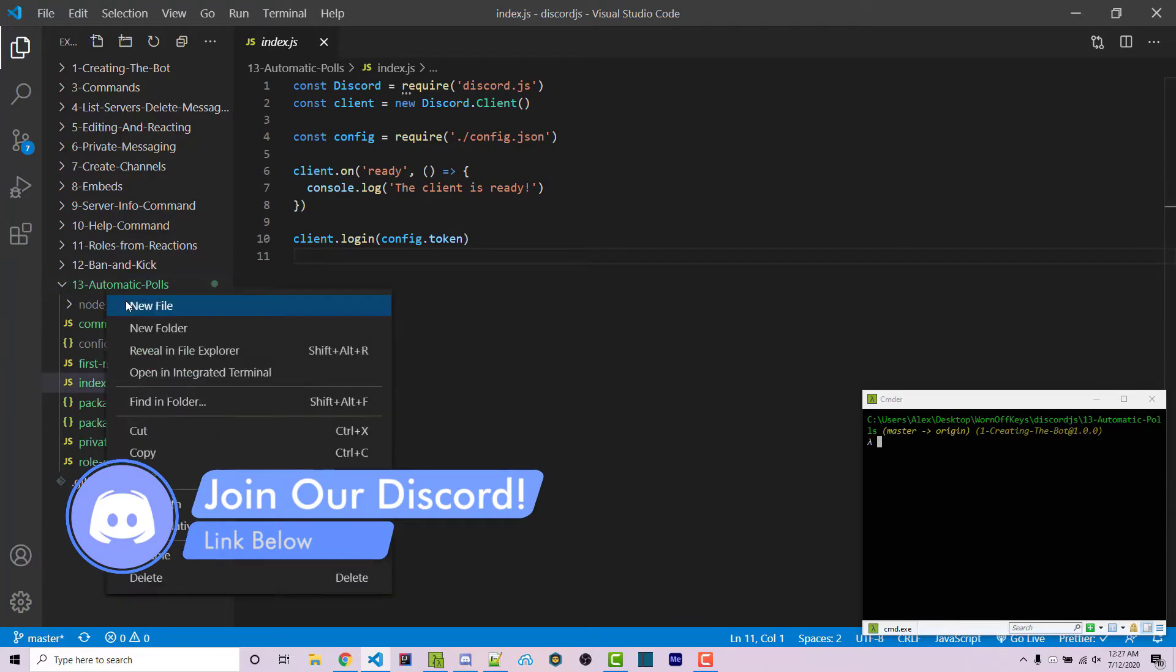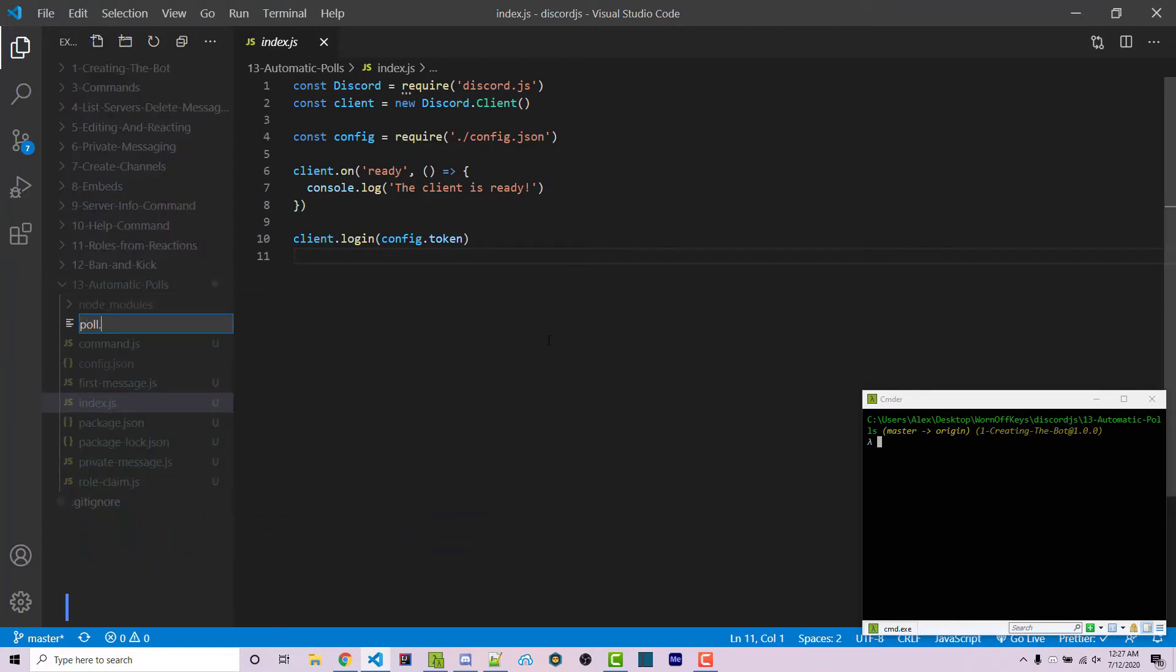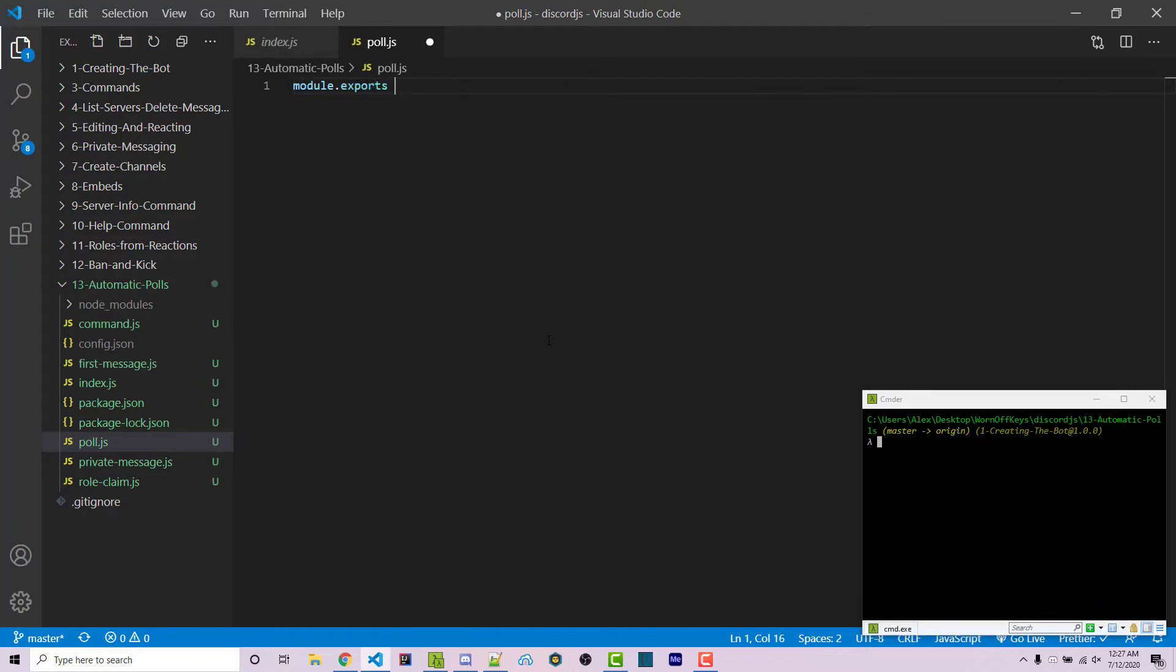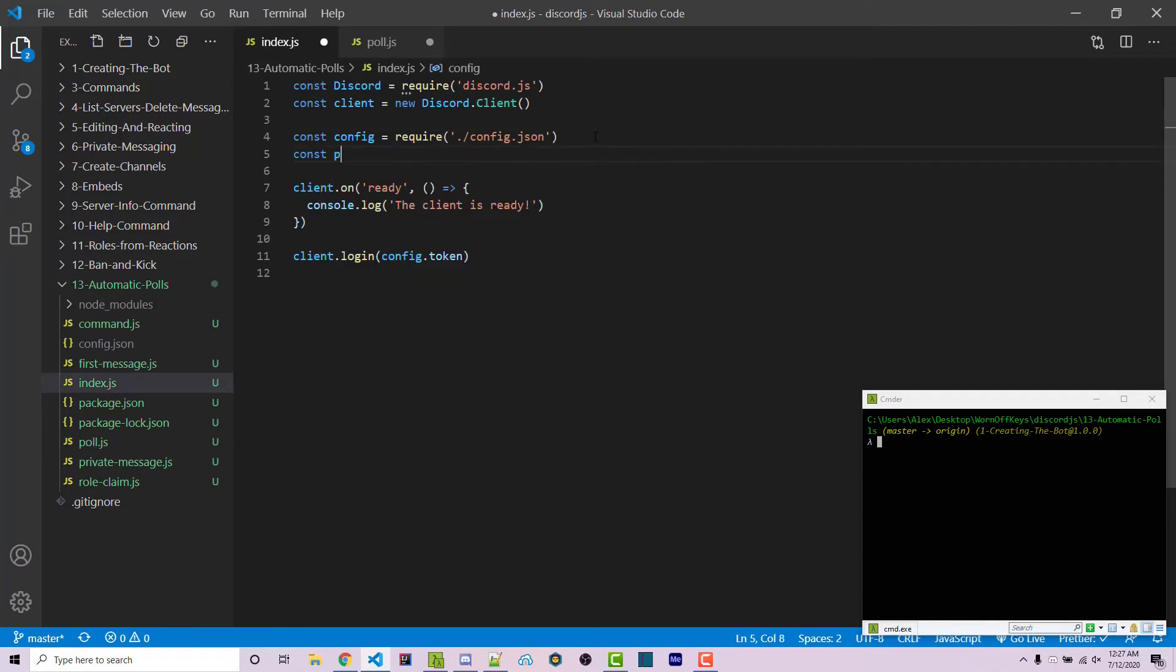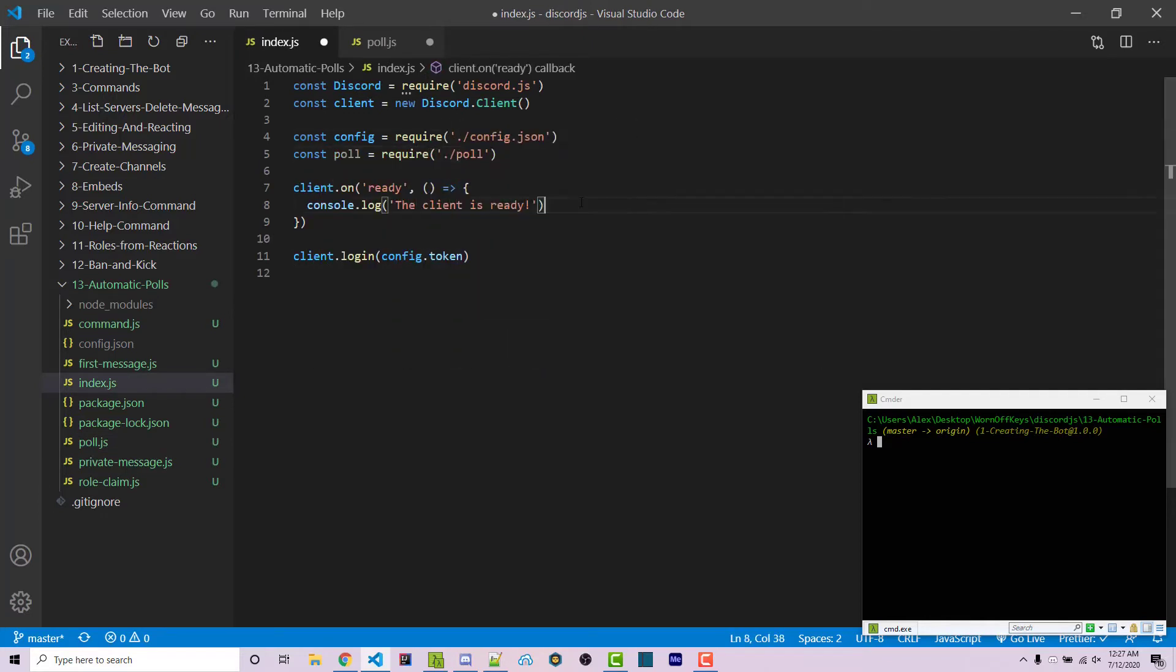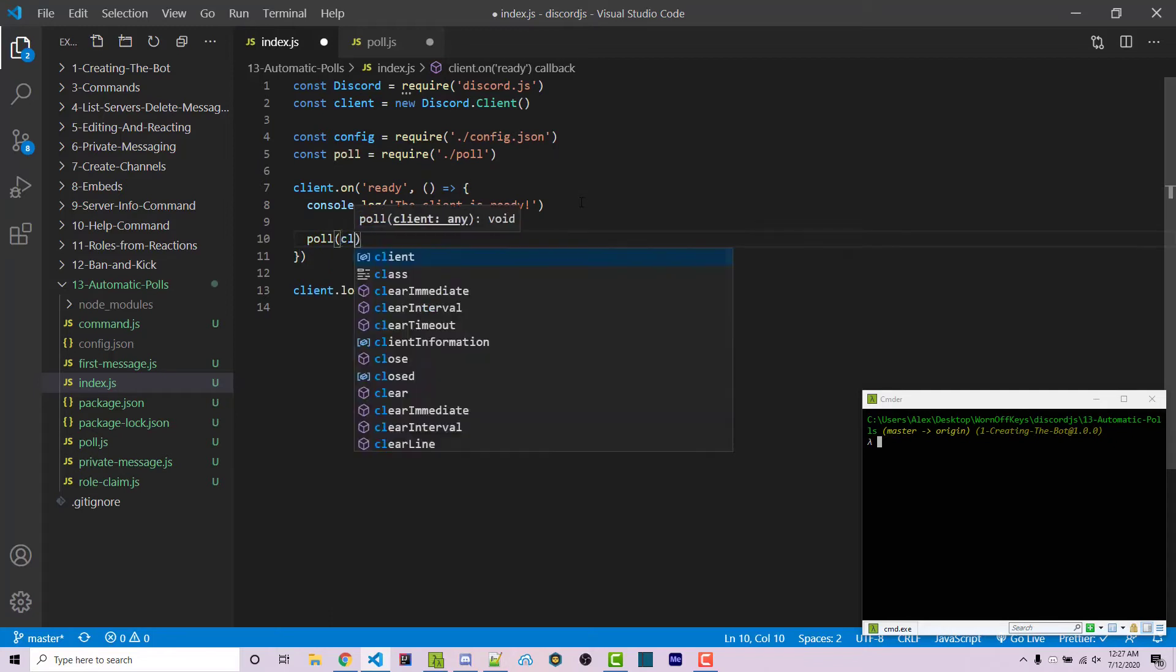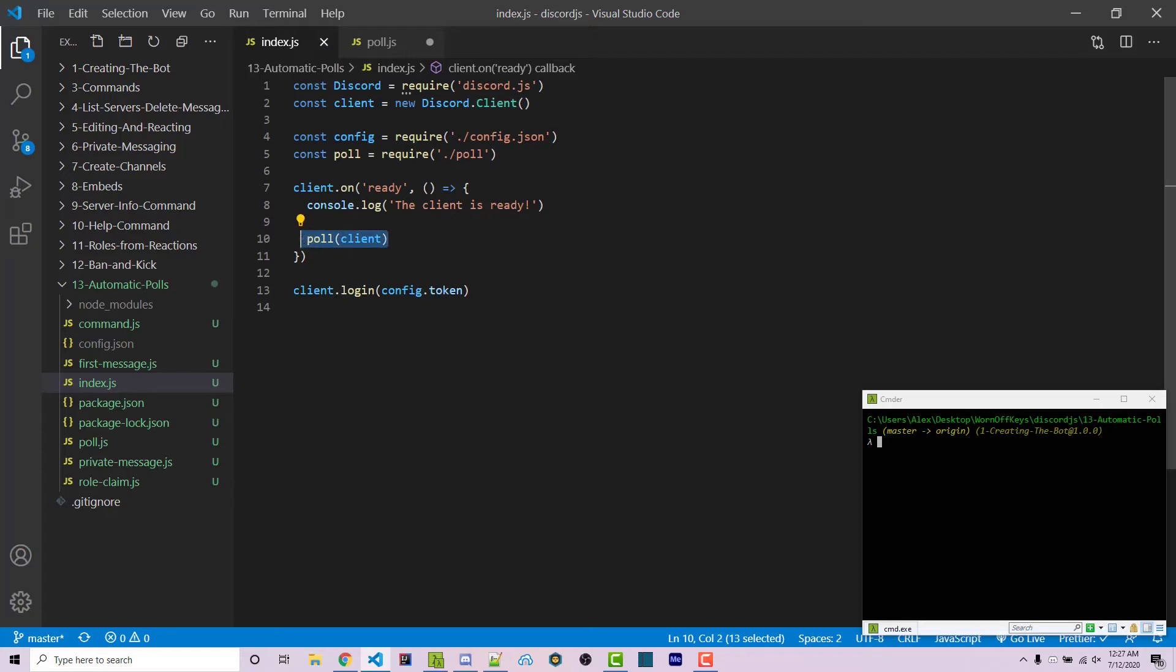To get started, I'm going to make a new file, poll.js. Module.exports with a basic callback which will take in a client. I'm then going to import this with const poll equals require poll, then invoke poll passing in the client. We can close our index file because all functionality and logic will now be inside this other file.